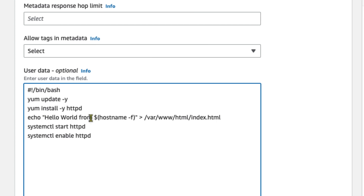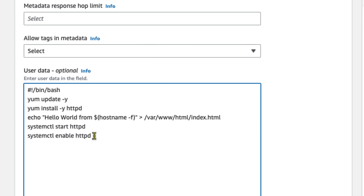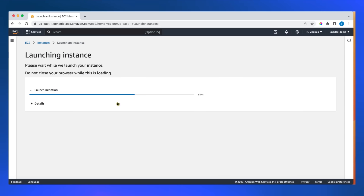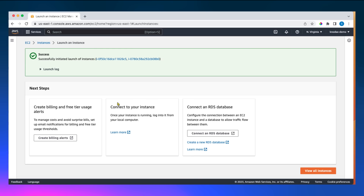The index.html will display 'hello world from' along with the DNS name and private DNS name of the machine running the web server. The fifth line starts the HTTPD daemon. The final line enables HTTPD — so when we stop and restart the EC2 instance, the web server starts automatically. Let's click on launch instances.